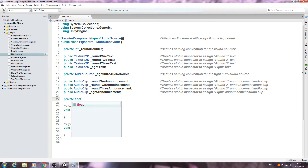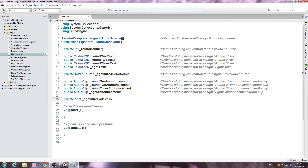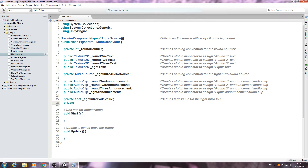And now we can create of type private float. I want a fade effect just like we did for the main menu, only this one's going to be much much faster. So I'll create of type private float, fight intro fade value. Close that line off into the comments: defines fade value for the fight intro. And again of type private float, fight intro fade speed. Into the comments: defines fade speed for the fight intro textures.